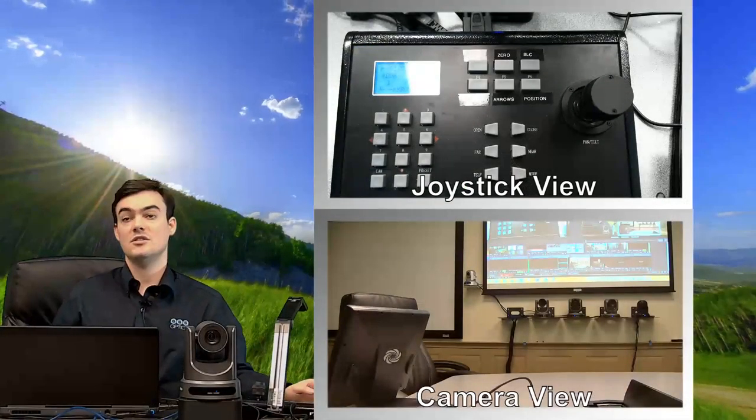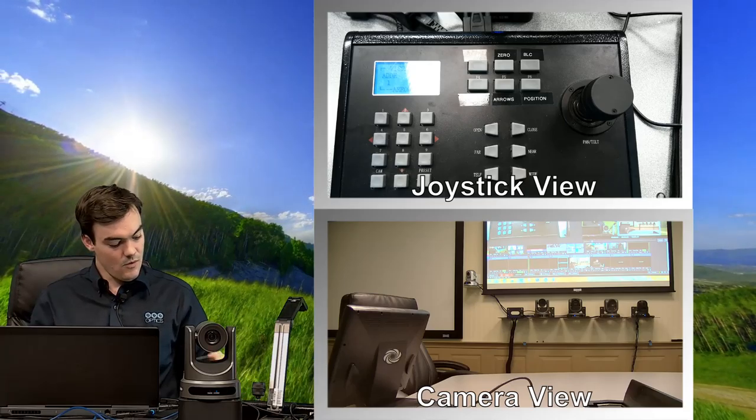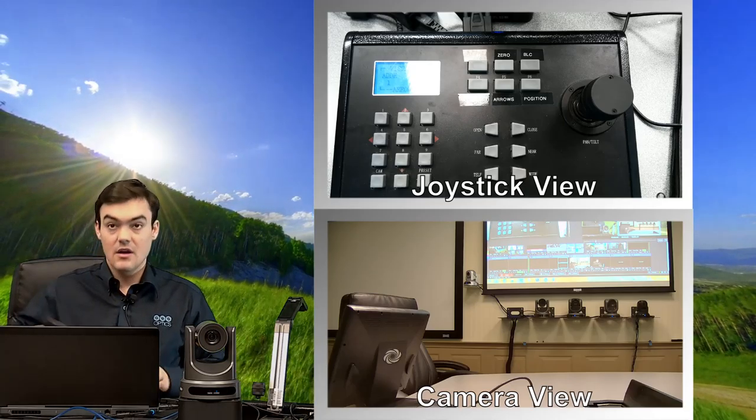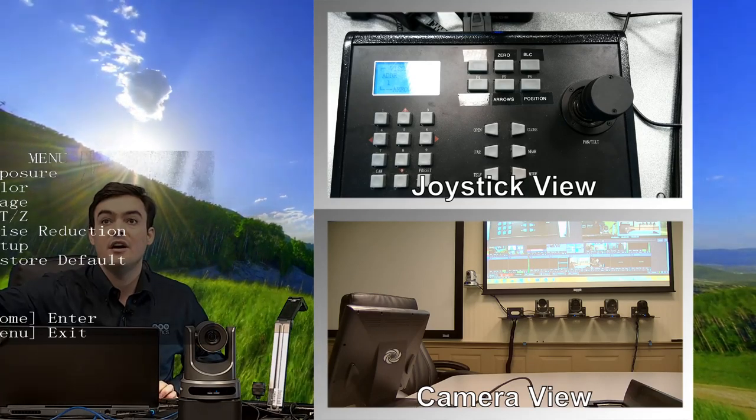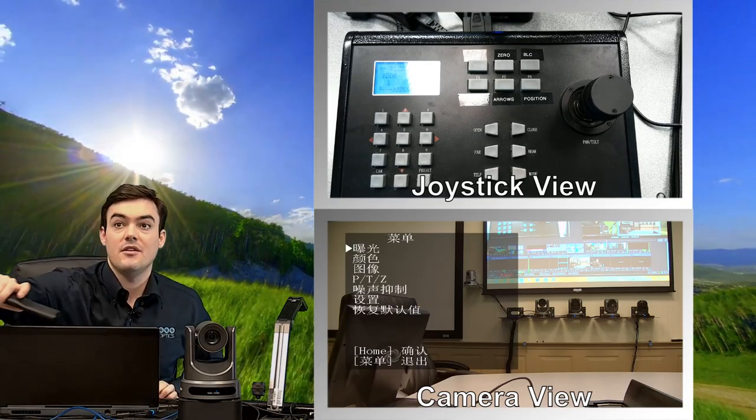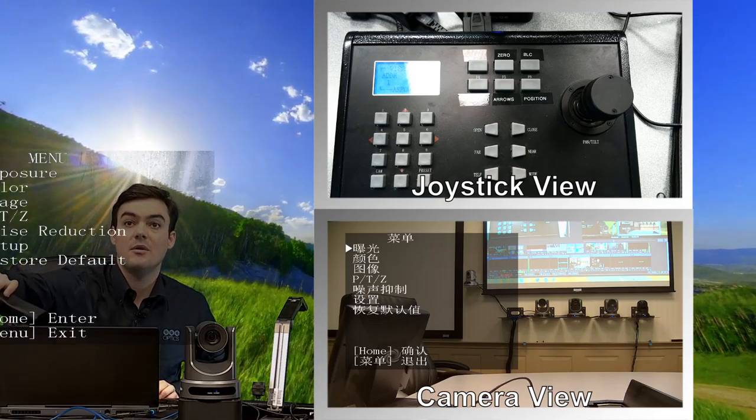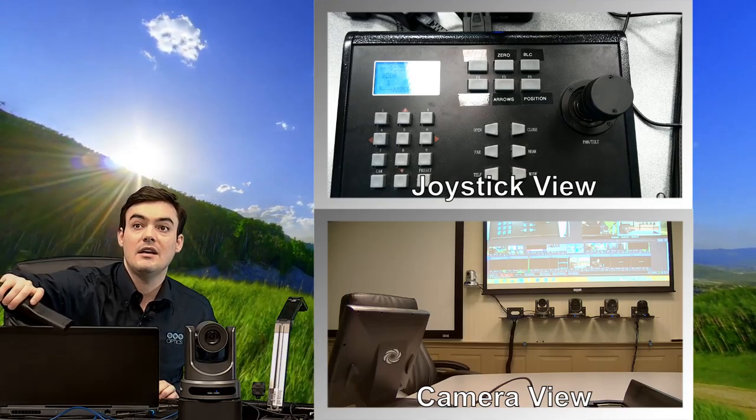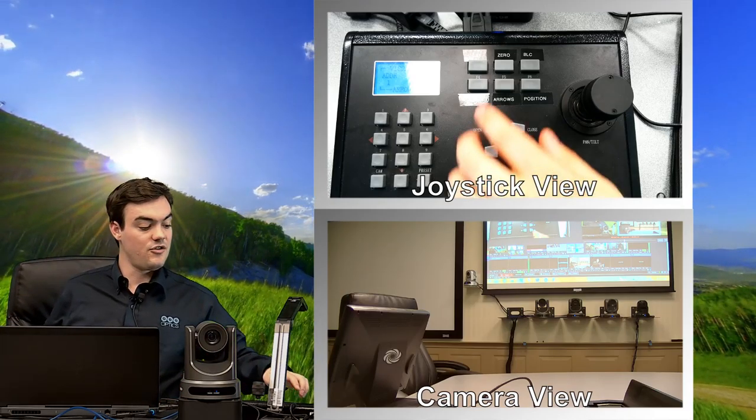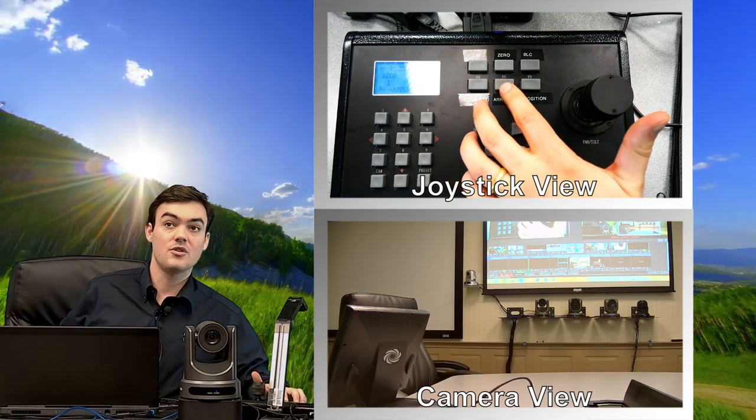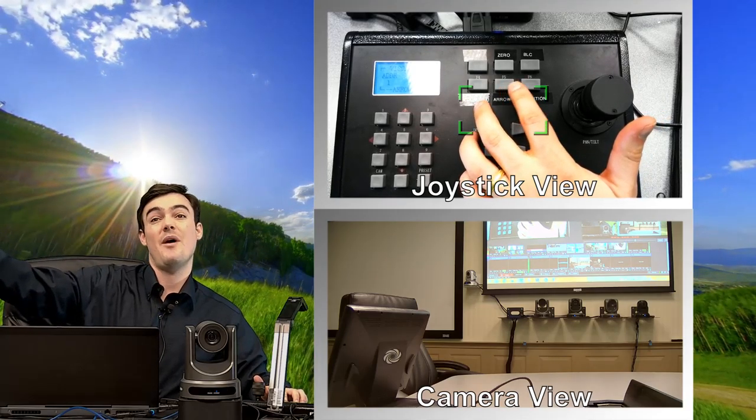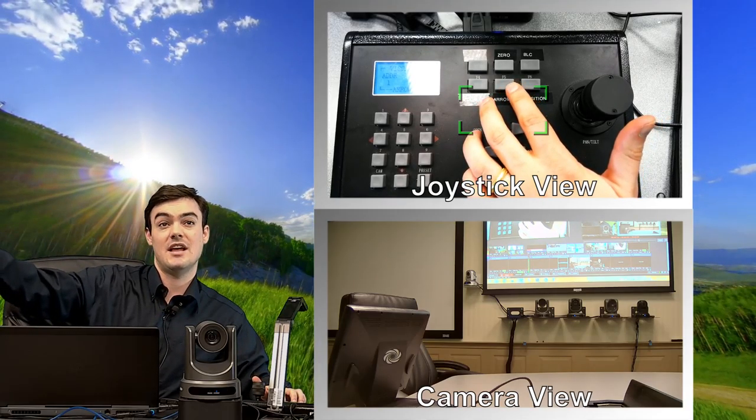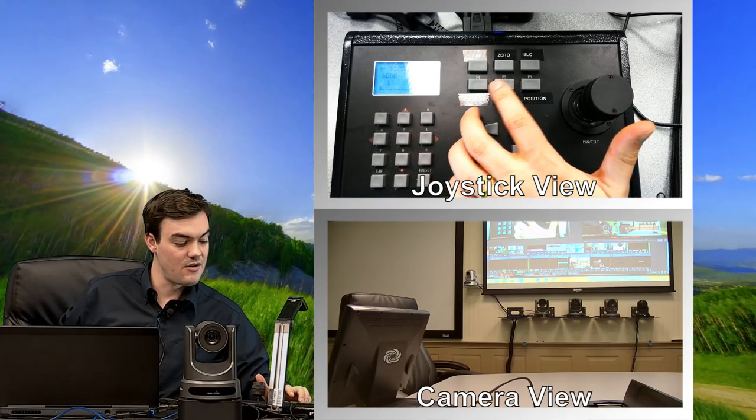So what is the on screen display menu? Well, you can see here that it's right there, is what it would look like. And you can just use these arrows to control the joystick. So if the camera is really far away and you need to make a setting change, you can do that with the arrows here.